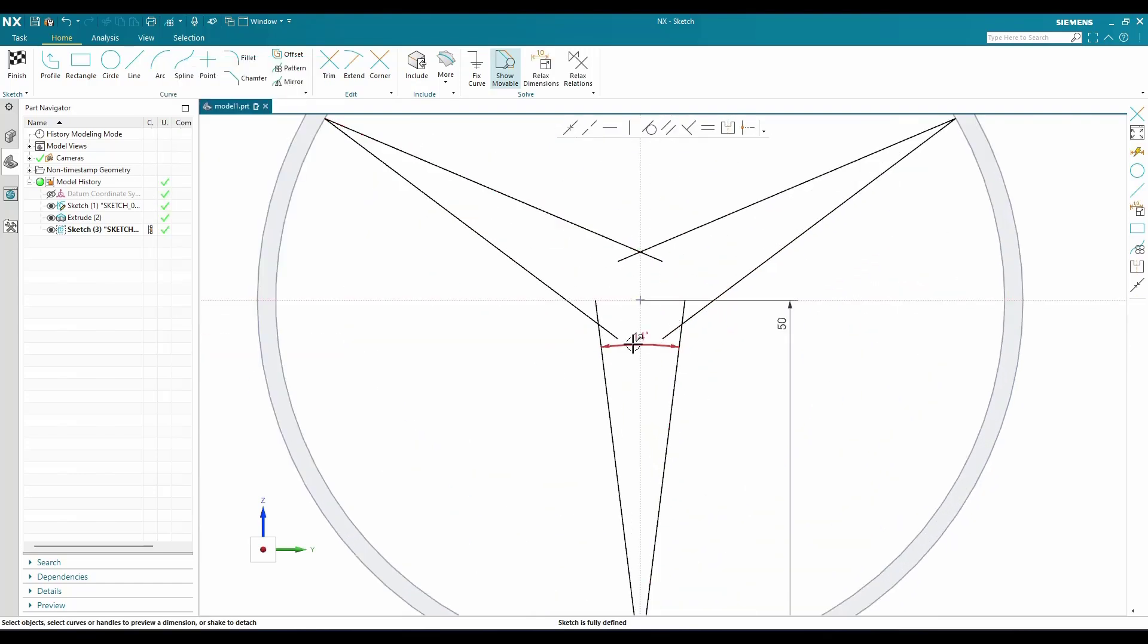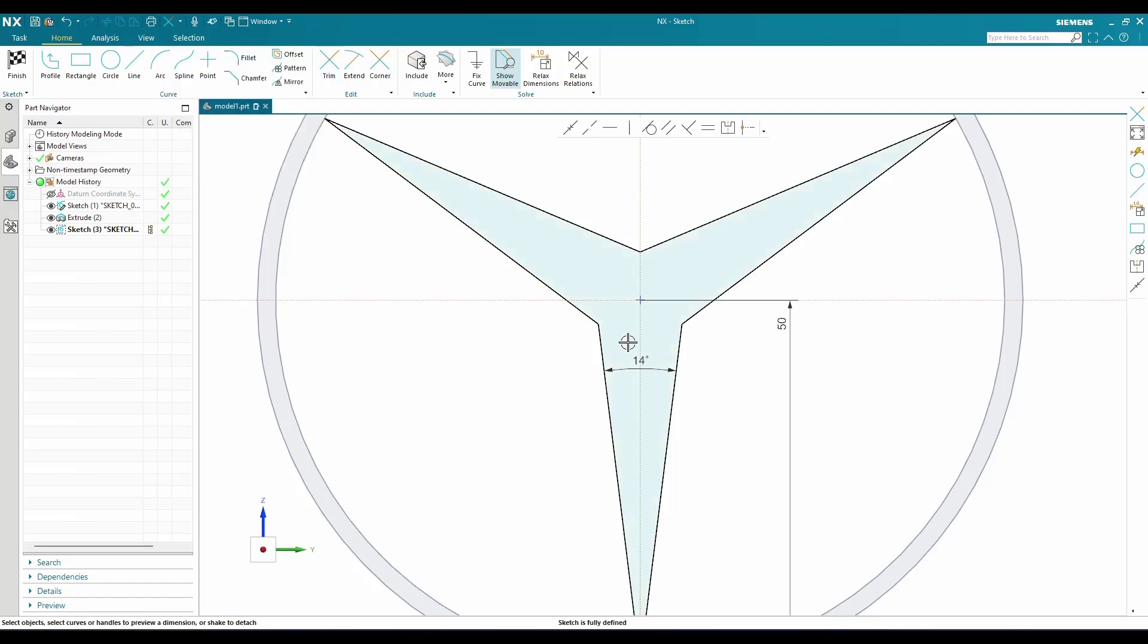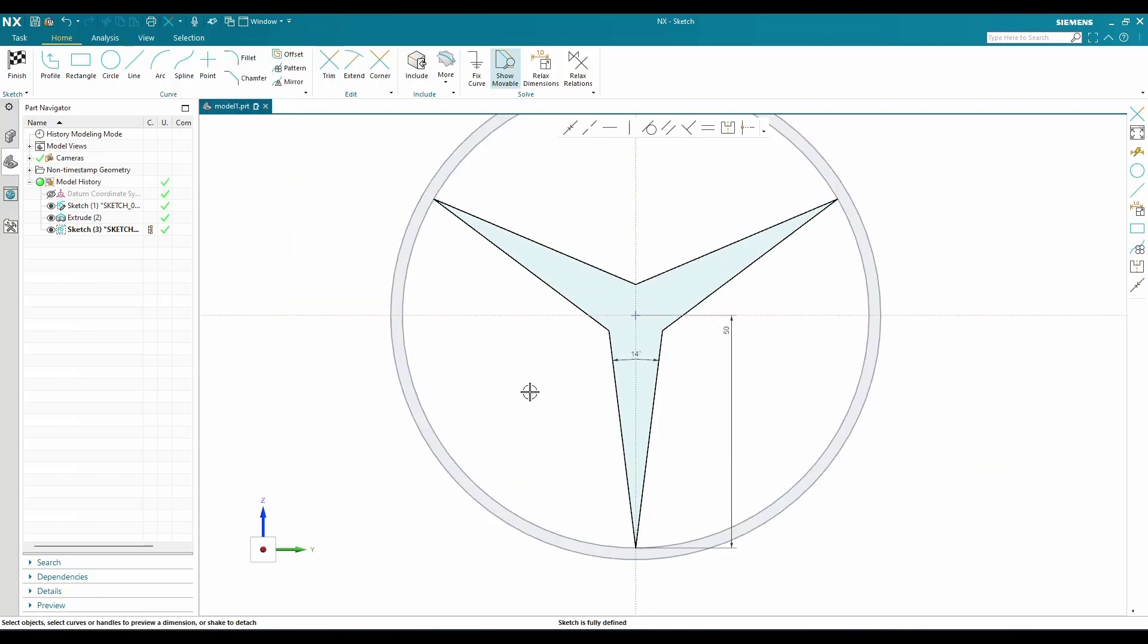Now I'm going to trim the extra lines using the trim command. These are the lines that I don't need. Once this is done, you can see this is the profile we need, so I'll finish the sketch.